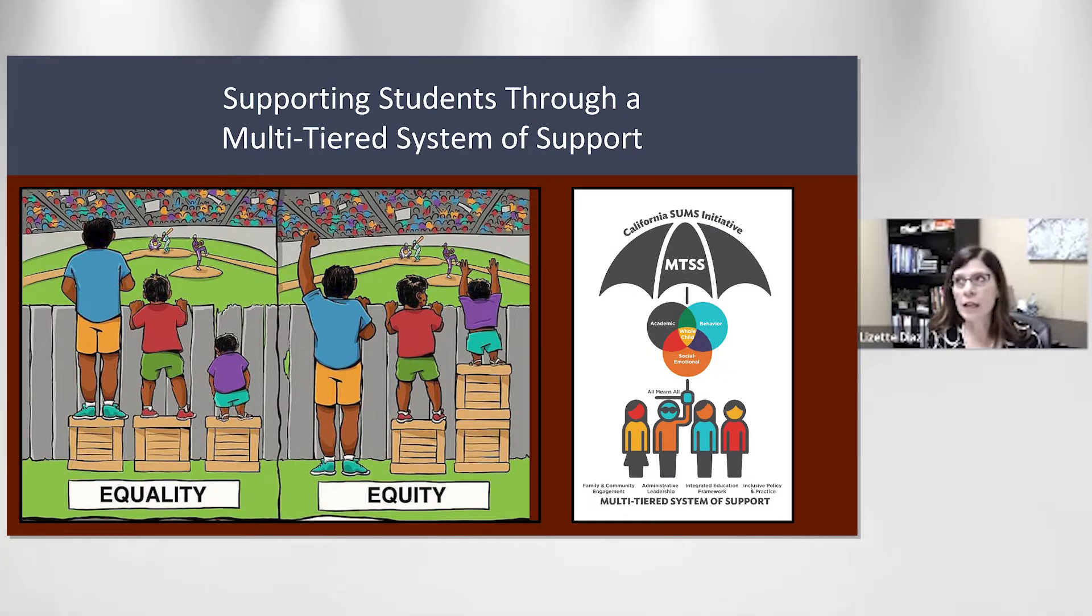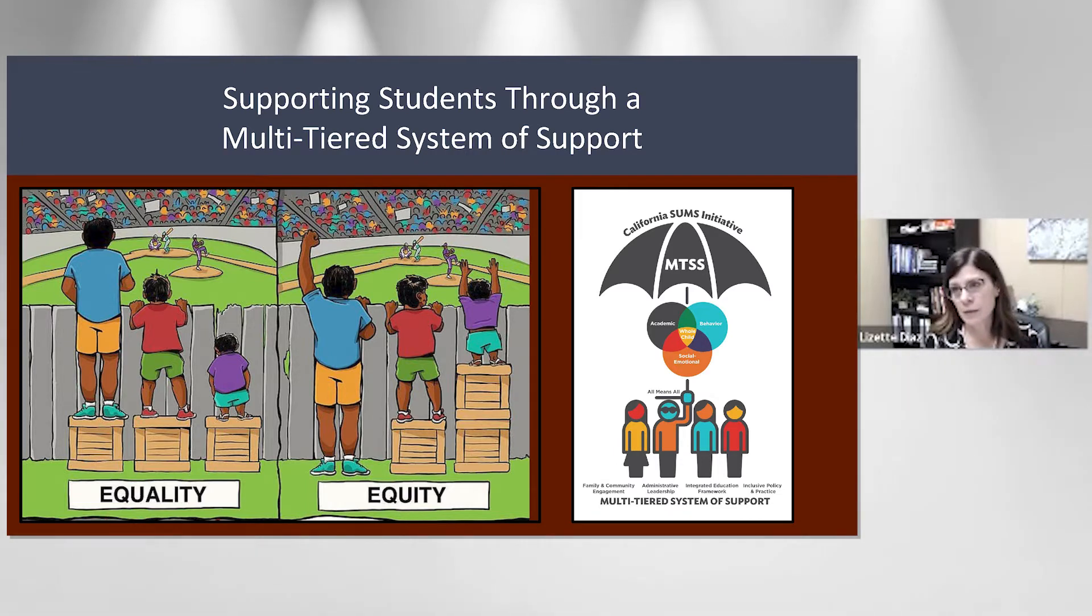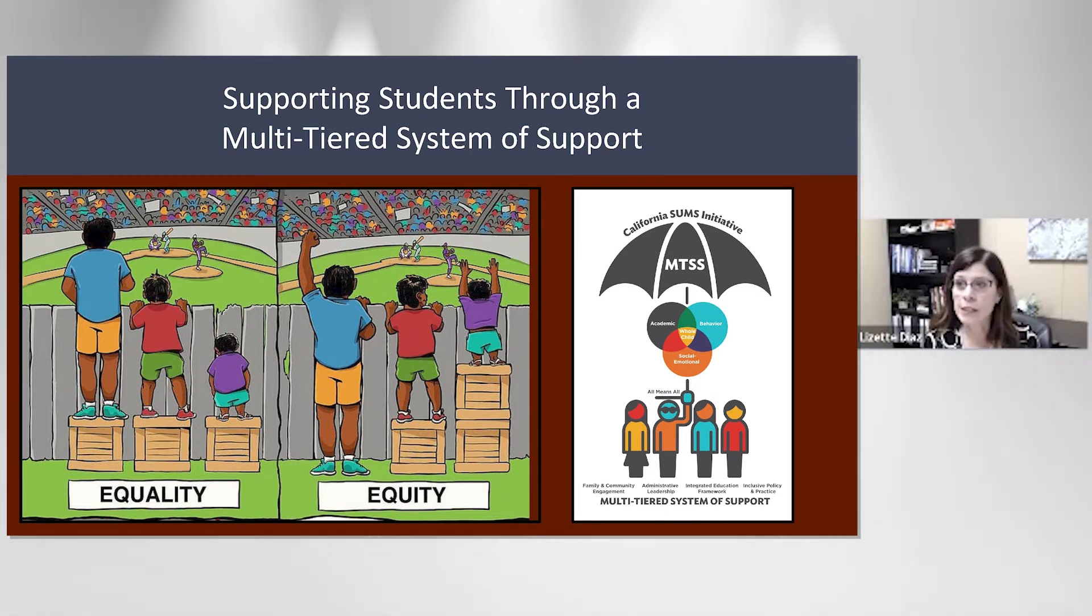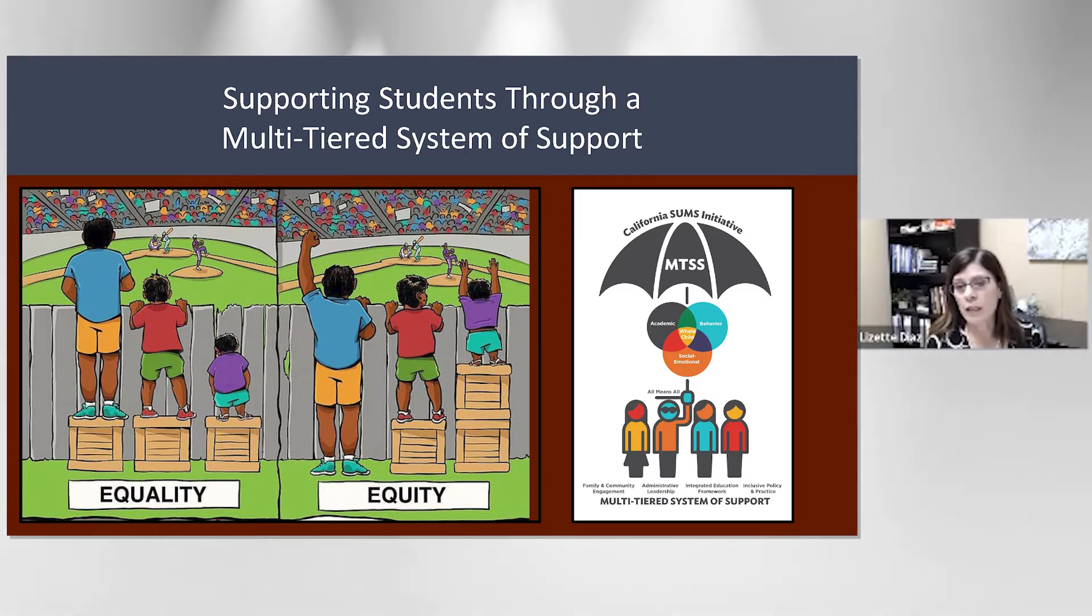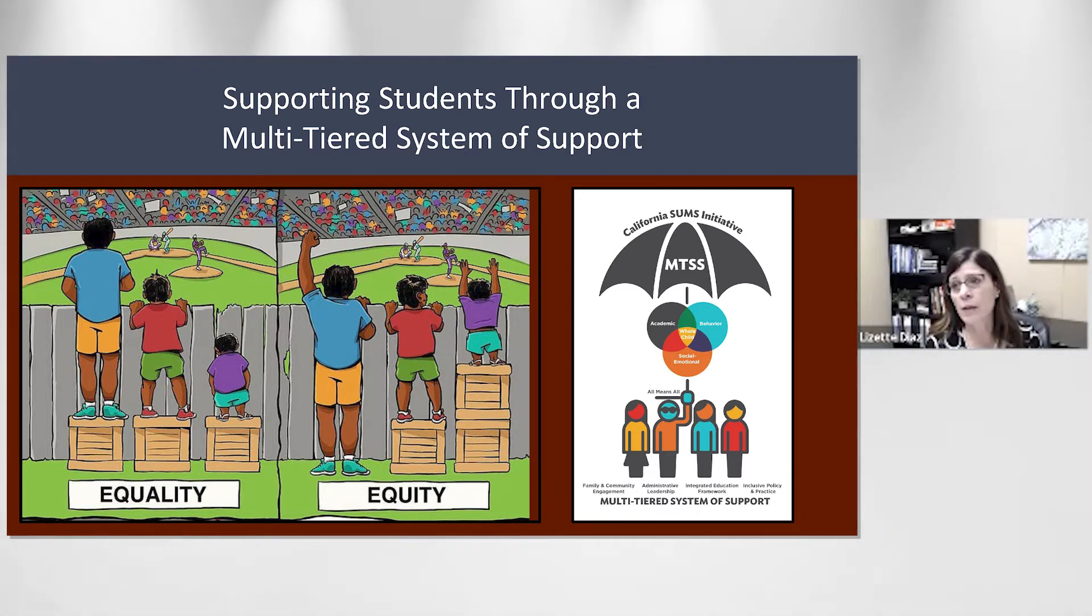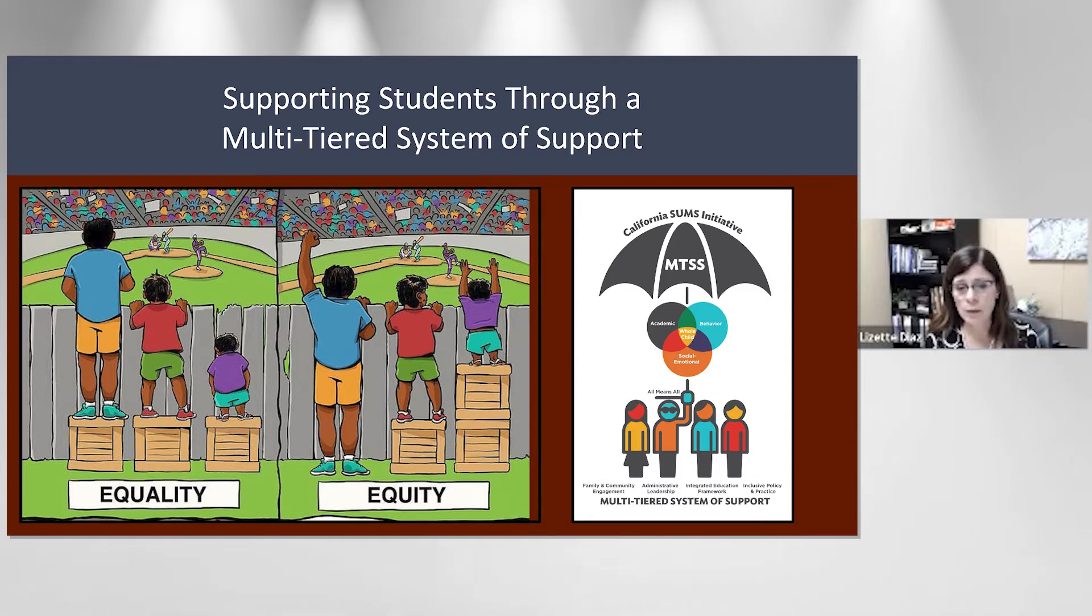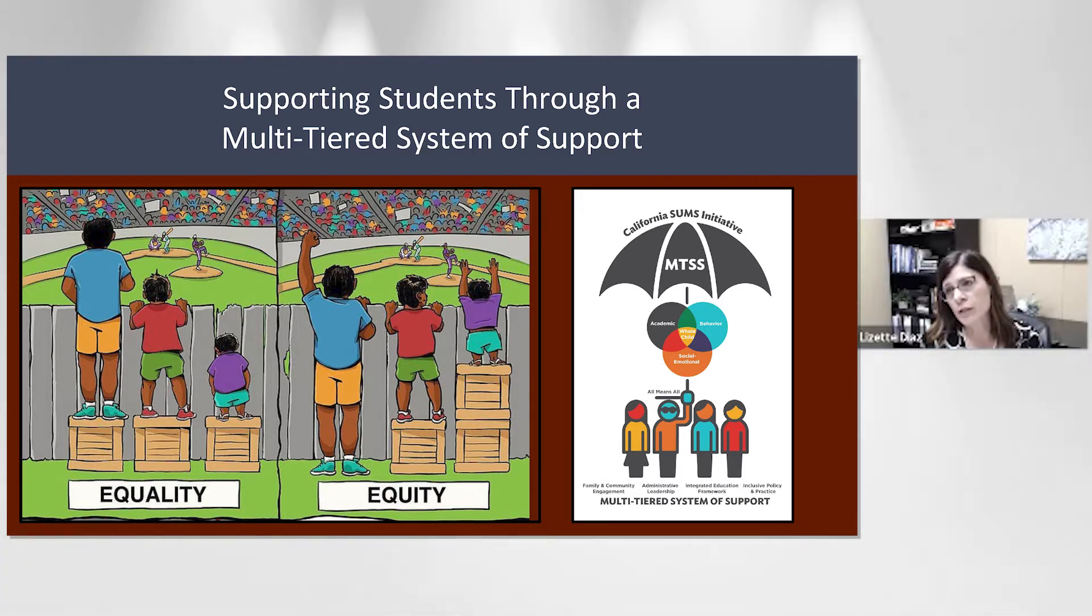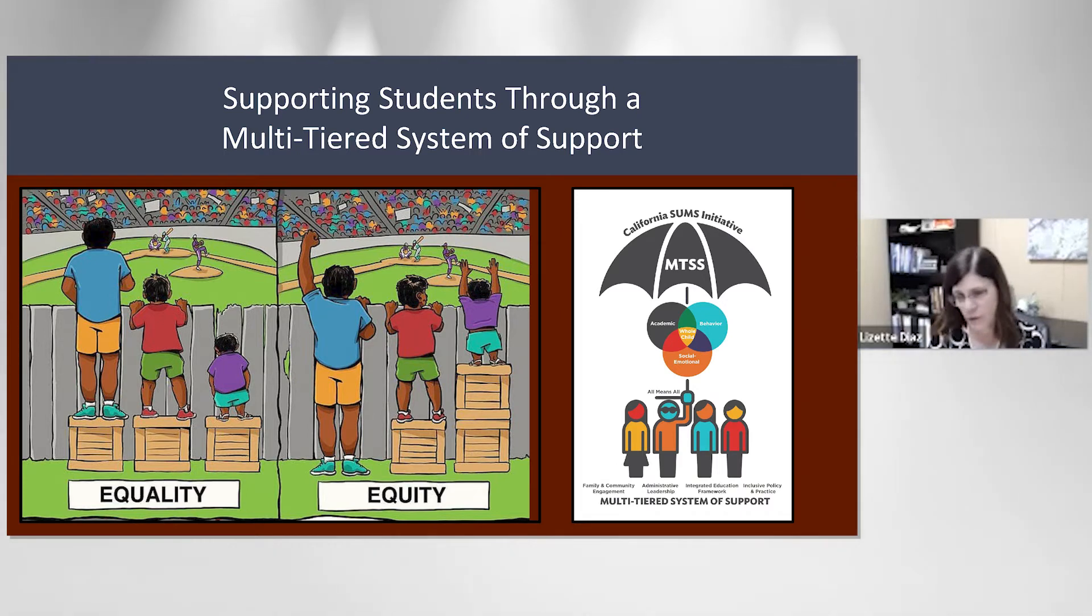For the last three years, the biggest thrust of our work has been around implementing a multi-tiered system of support. We were blessed to be part of the California MTSS Initiative grant, and we began a cohort implementation model. Through this effort, we've uncovered inequities. This year has really exposed a lot of inequities, particularly with our At Promise students, English learners, and other diverse groups that are typically marginalized historically.